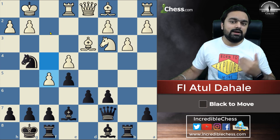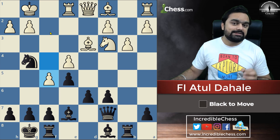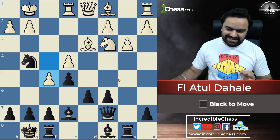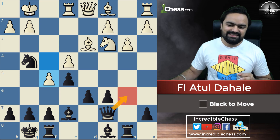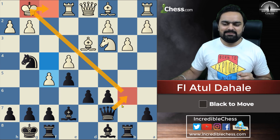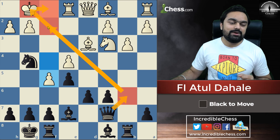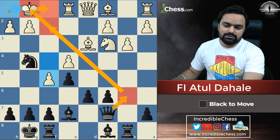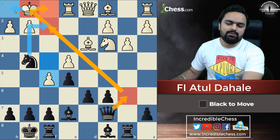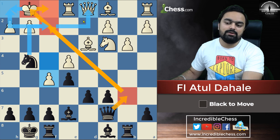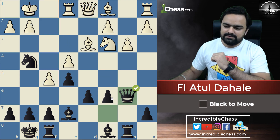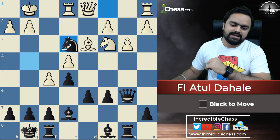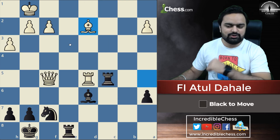Next one — again start with check, capture, or threat. The check is here in this position. If the king comes here, the queen will just come to this square and it is a check and mate. If the king goes to h1, then we give knight to f2 check, followed by the queen being captured very soon. So we give this check. He came with the bishop, but we can just capture the bishop here and that should be winning for us.